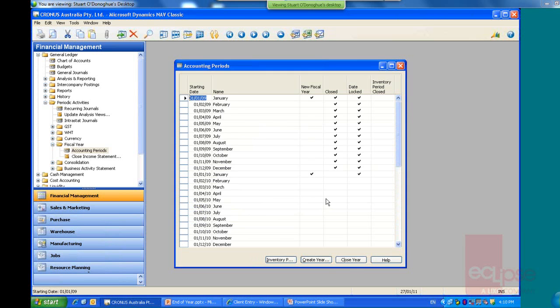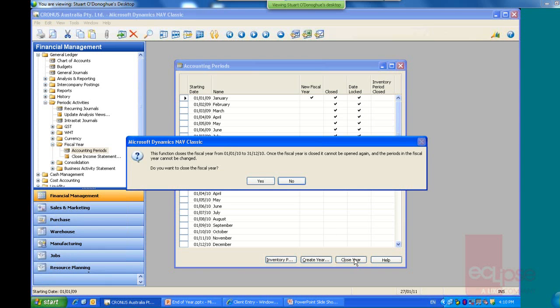Alright, we can see in this Kronos database too that we have got one year closed, our first year here. So we're just going to come along and close our year again. Click on the close year button. It gives us a warning. It tells us that it can't be opened again and the periods in that fiscal year cannot be closed, and do we want to continue. So we do.